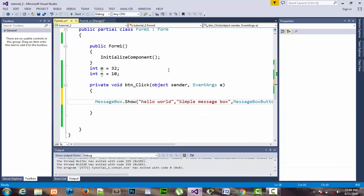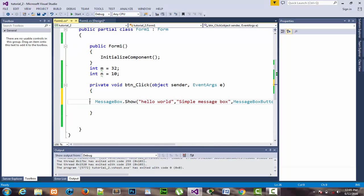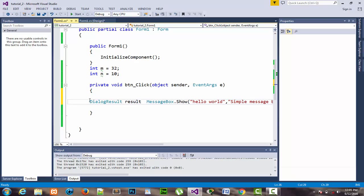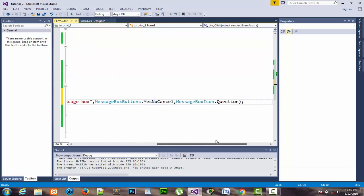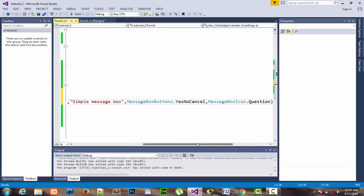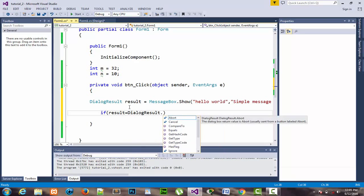Now I'll show you how to make conditional statements: if the user presses OK, Cancel, Yes, No, or Cancel. I create an object of the DialogResult class named 'result', assigned to the MessageBox we created. The result of the dialog box is saved in that result object. Then I write a conditional statement: if result equals DialogResult.Yes...